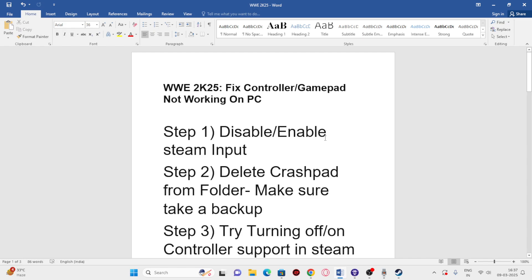So those are the steps for fixing the controller not working on WWE 2K25. I hope this video was helpful. If you found it helpful, don't forget to subscribe. See you in the next video. Bye.